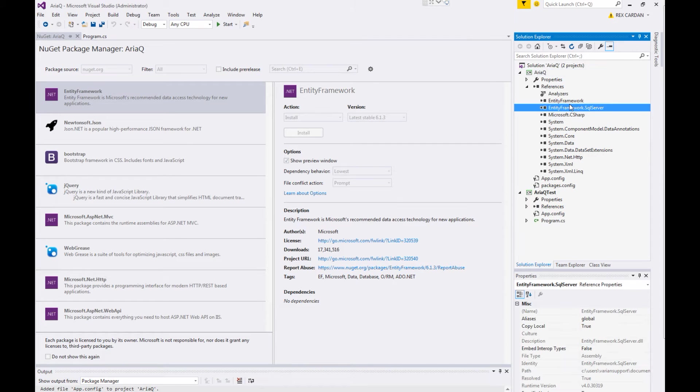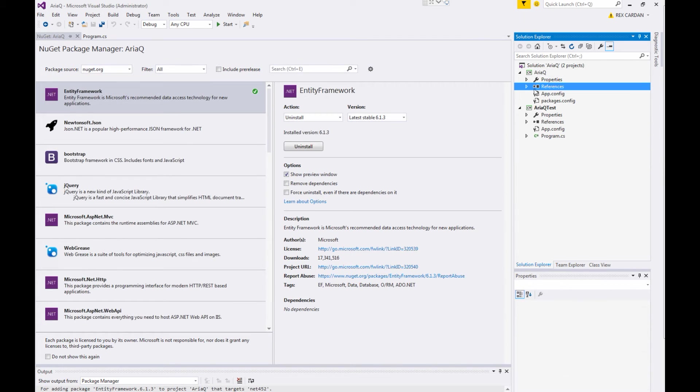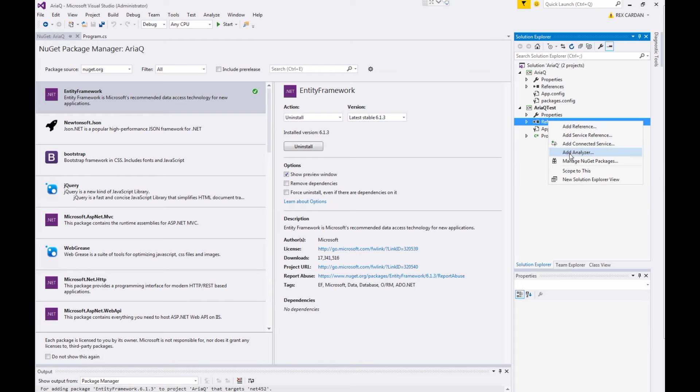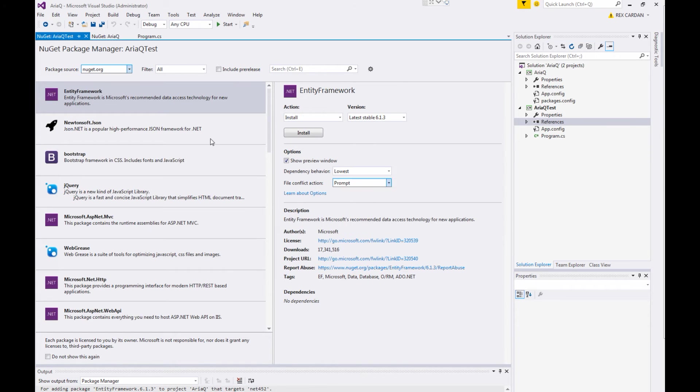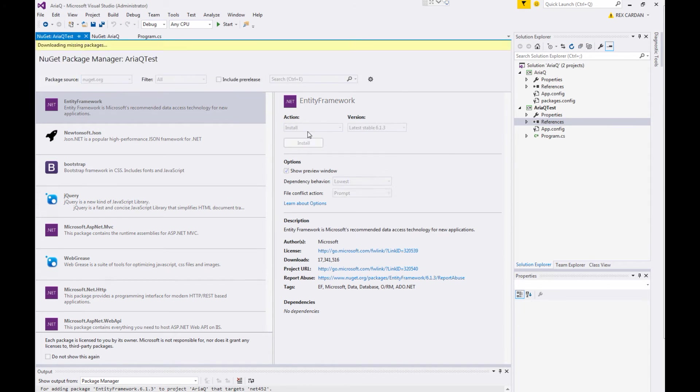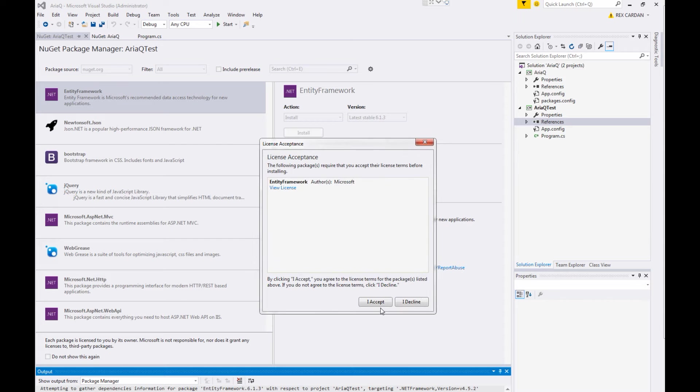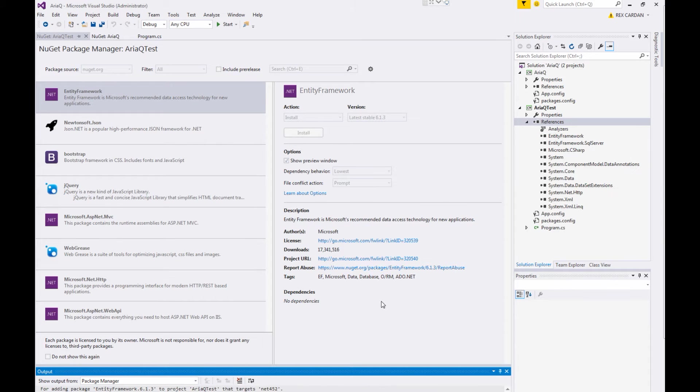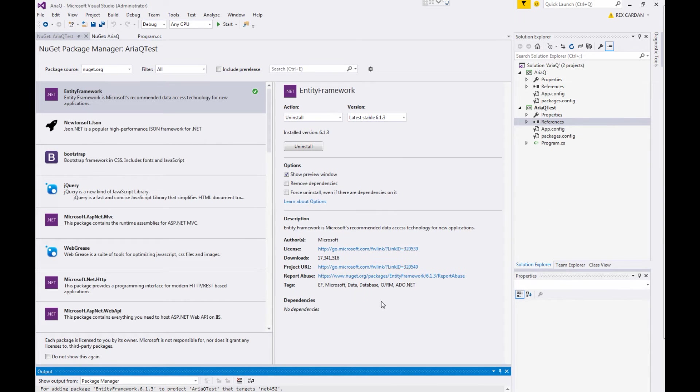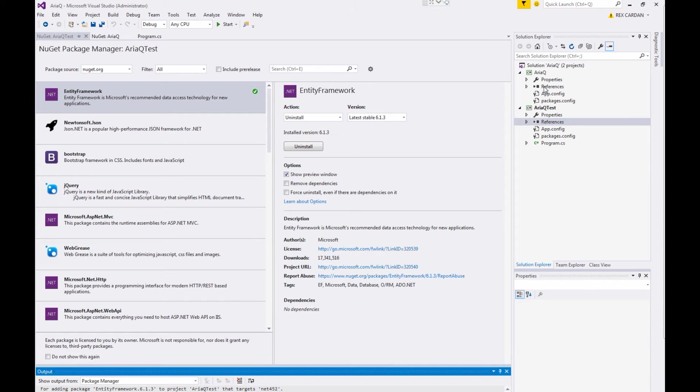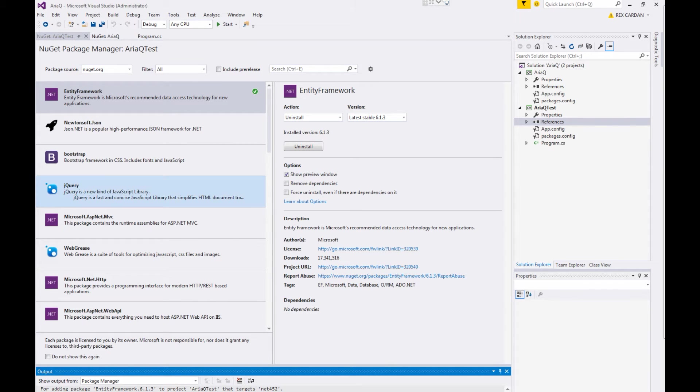I'm just going to accept the different licenses here. And you can see that it is adding references to my project. I need to do the same thing to the test project, install the Entity Framework. And the Entity Framework is designed to connect easily to a database. It's going to make and map data structures for us to easily query.